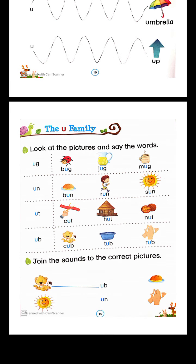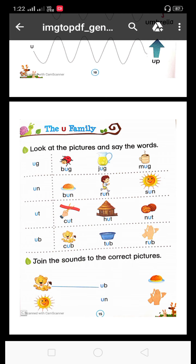Join the sound to the correct picture. Yaha pe kya hai? U, B and un. Tho hum loog U, B me agar C milaadenge to kya ho jayega? Cub. Cub ki join kaha hogi? Shere se. Phir U, B — isko hum loog kaha milaayenge? Rub — R, U, B — rub. Join karenge. Phir U, N — S, U, N — sun. Sun se joint karinge. Phir B, U, N — bun. Bun se joint karinge.